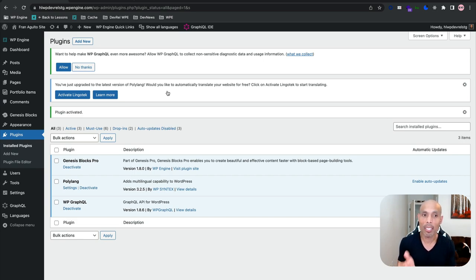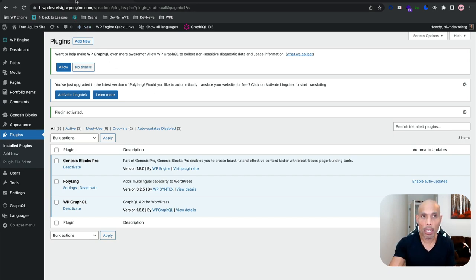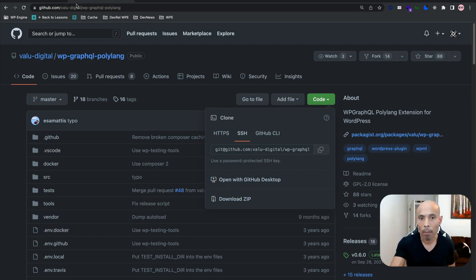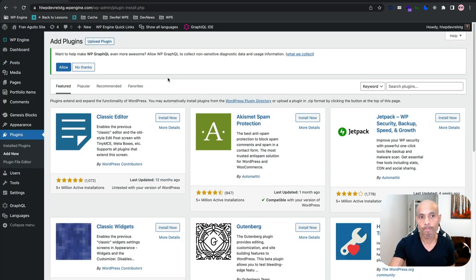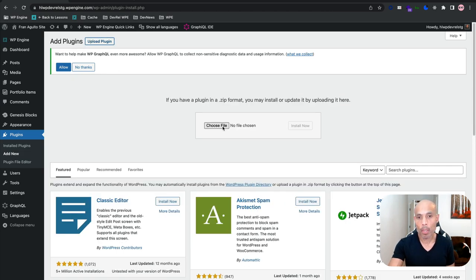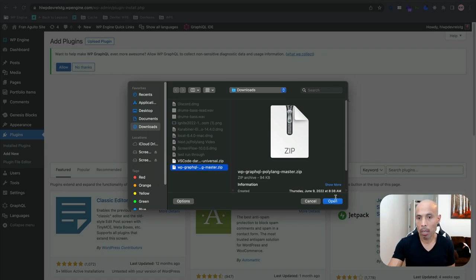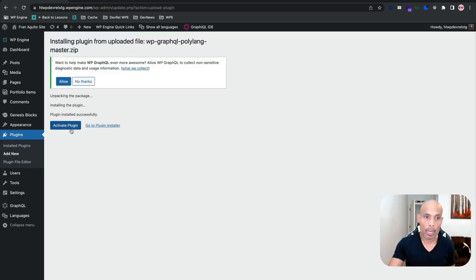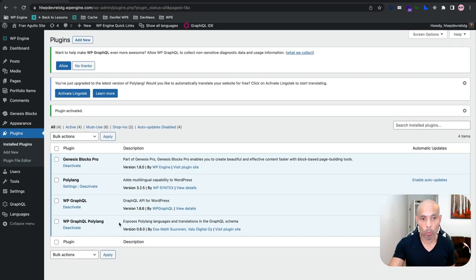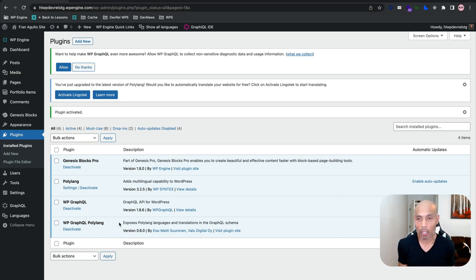The next thing we need to do is extend Polylang with the WP GraphQL Polylang extension. Navigate over to their GitHub repo page, click the green Code button, and download the zip. Then go to WP Admin → Plugins → Add New → Upload Plugin, choose the zip file you downloaded, click Install Now, and activate it. We now have our extended GraphQL schema with WP GraphQL and the Polylang extension.